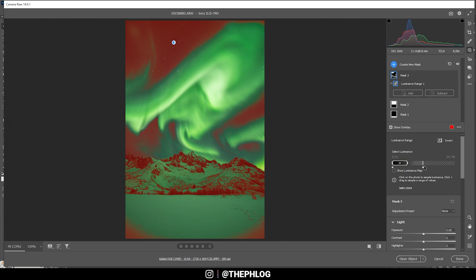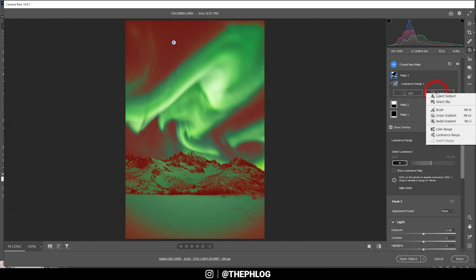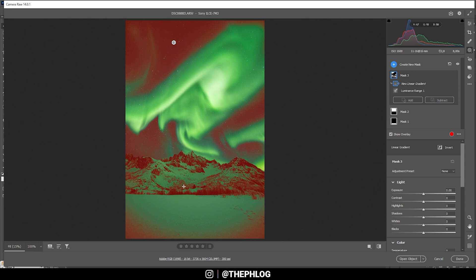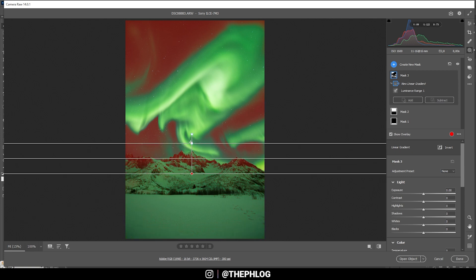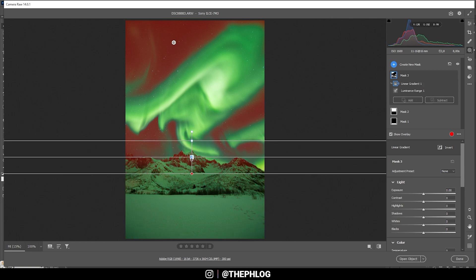Just like this. I do, however, want to make the selection a little softer. So I'm going to drag this slider a little to the right. And of course, I don't want to change the foreground. So I'm going to subtract a linear gradient from this luminance range mask. Just like that.